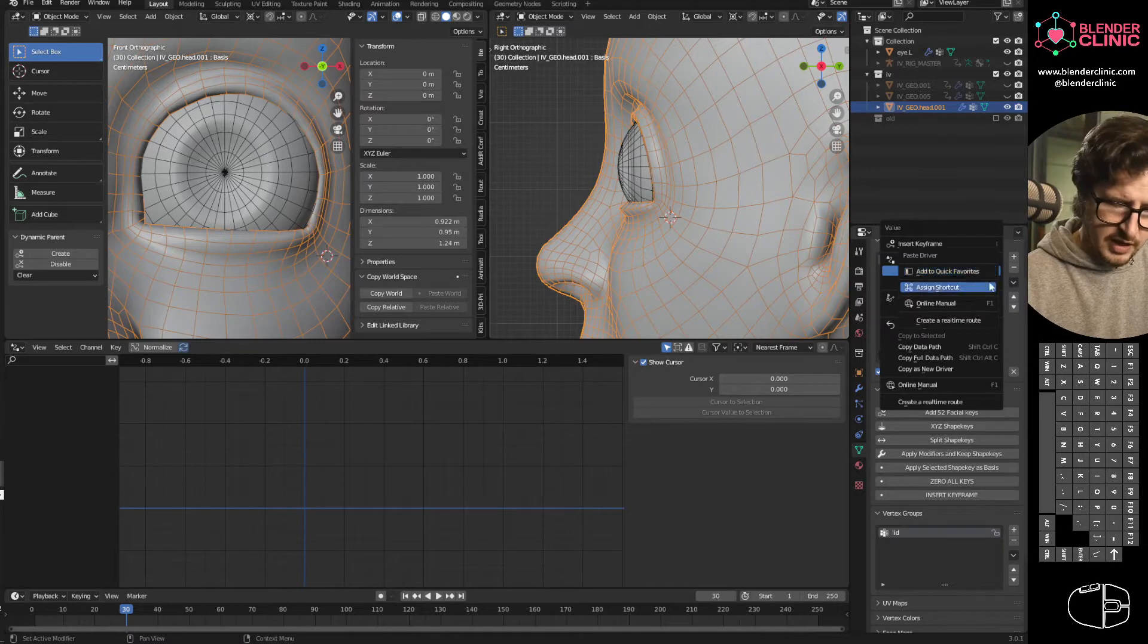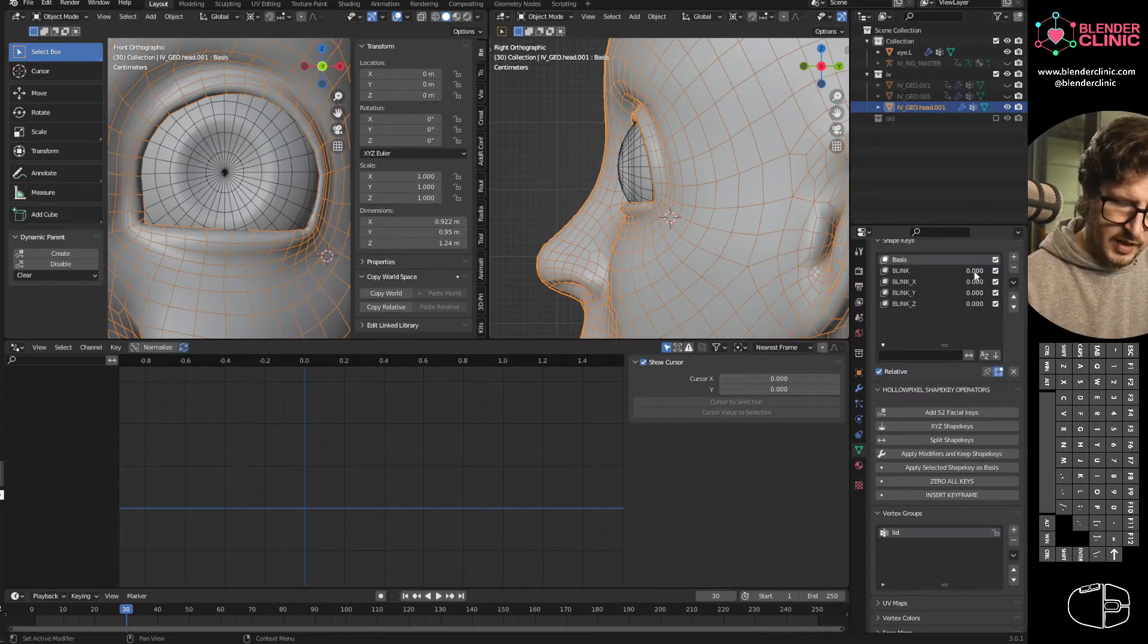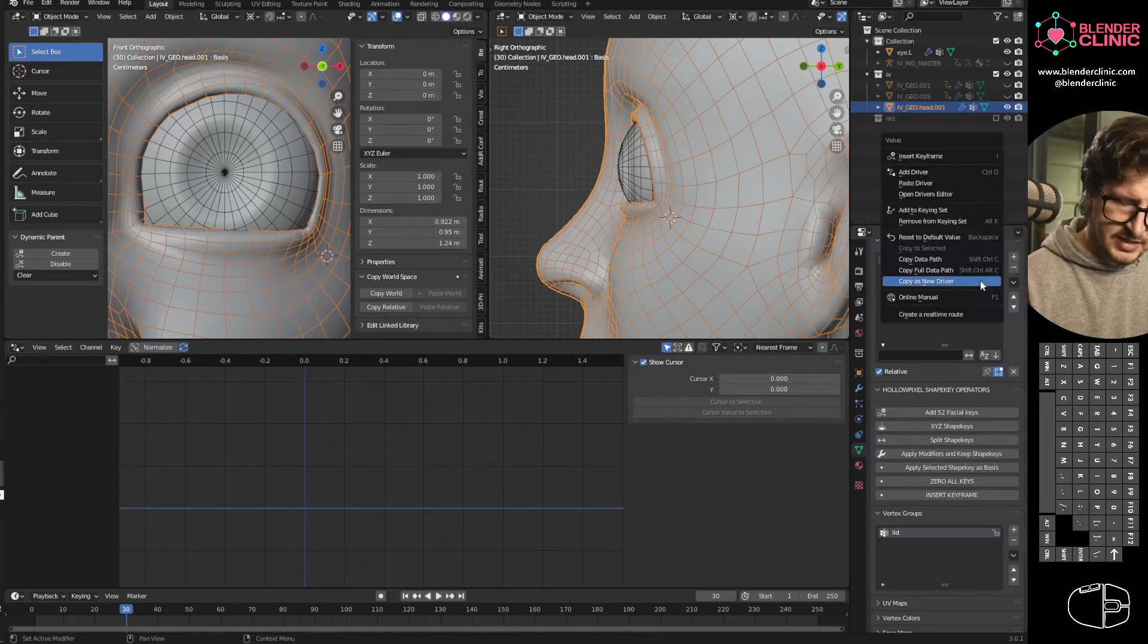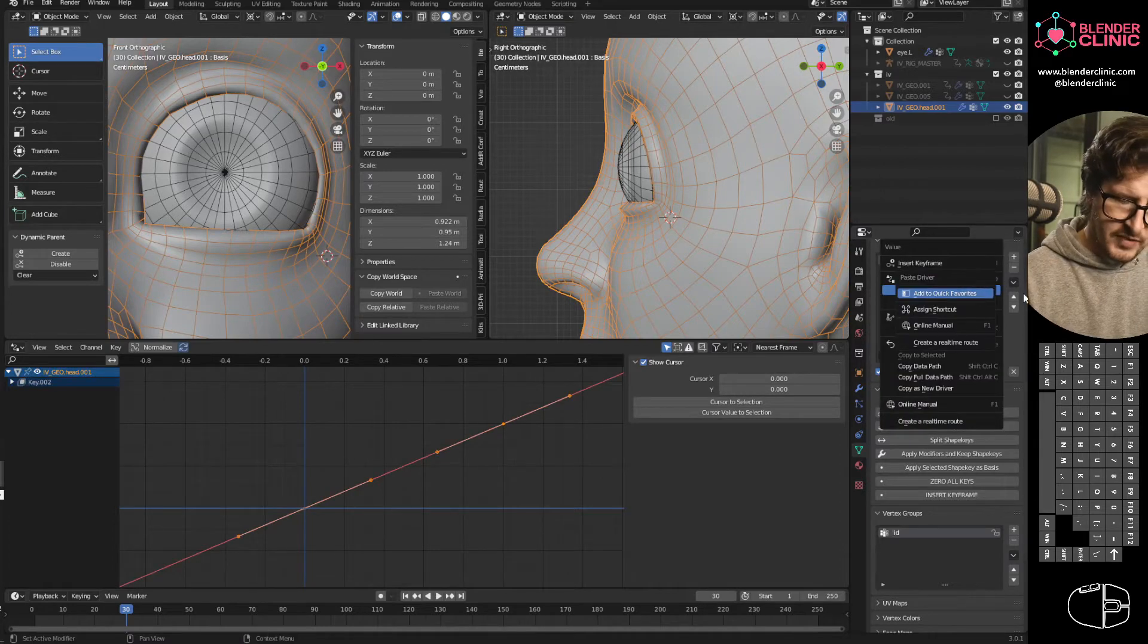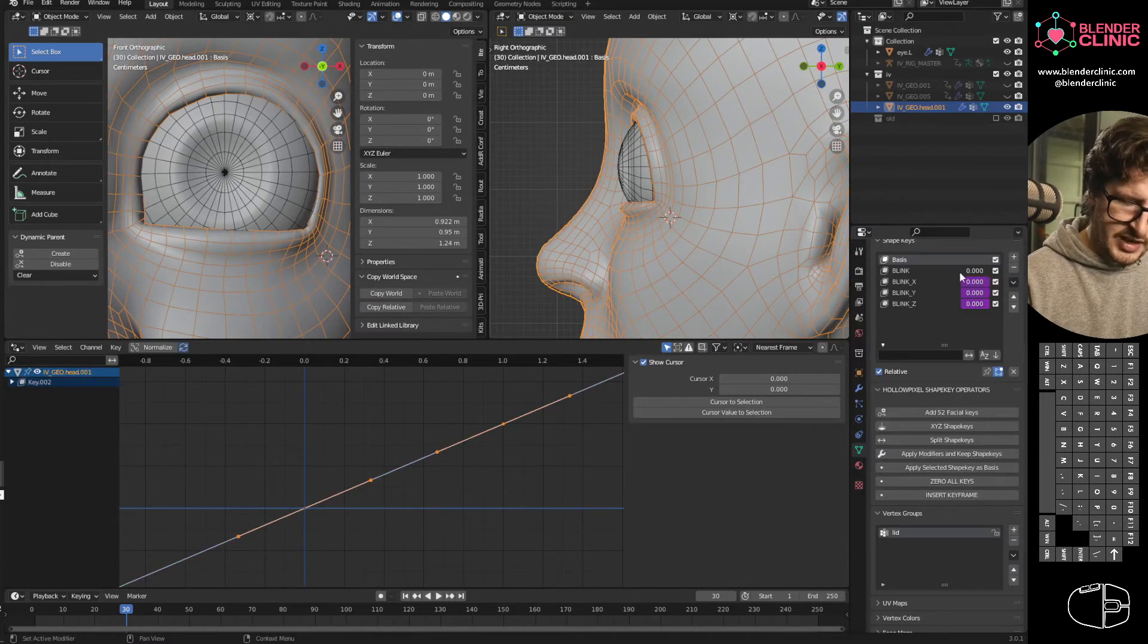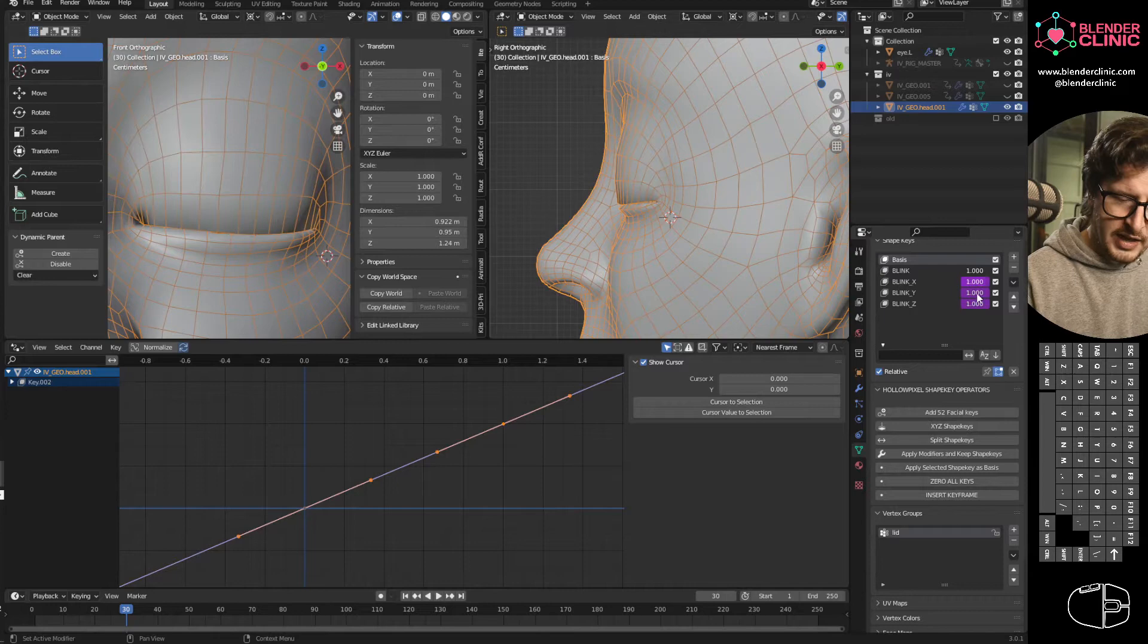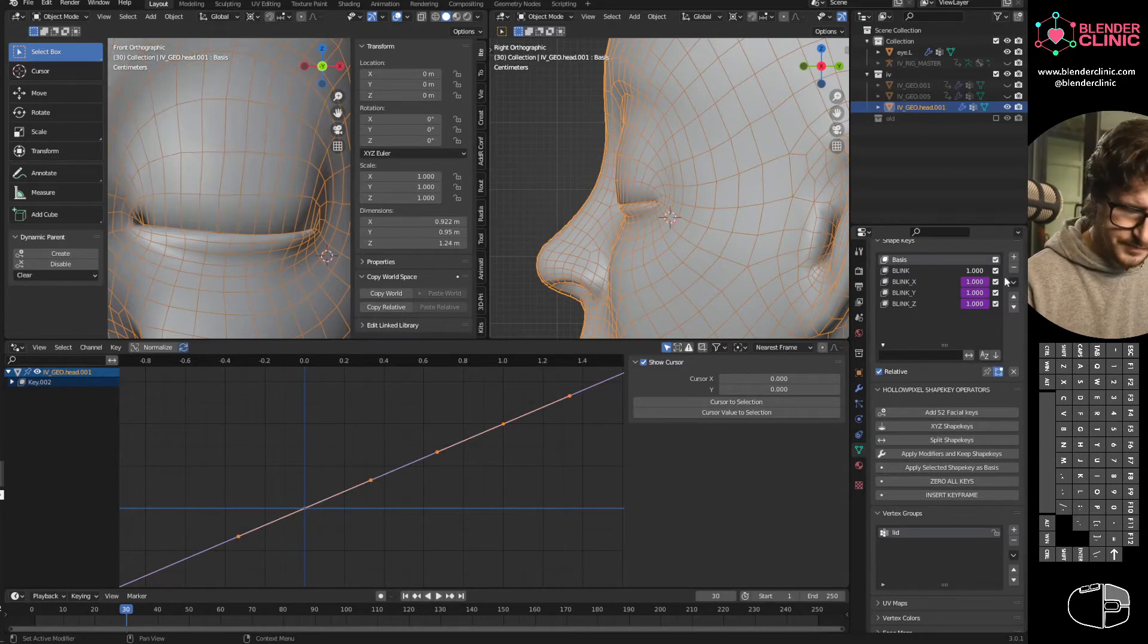So I'm going to right click on here. I'm going to copy as new driver and then I'm going to paste the driver into each of the X, Y and Z shape keys. And now when we dial up the blink, it dials in the other three for us, which is great. Exactly what we want.